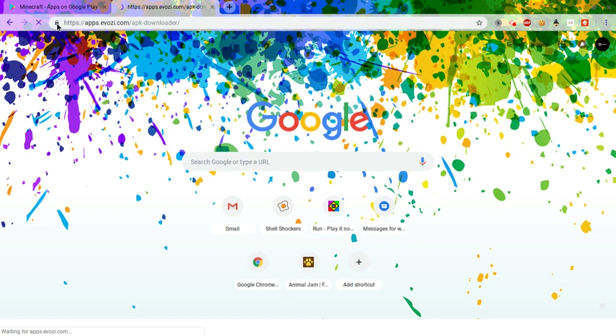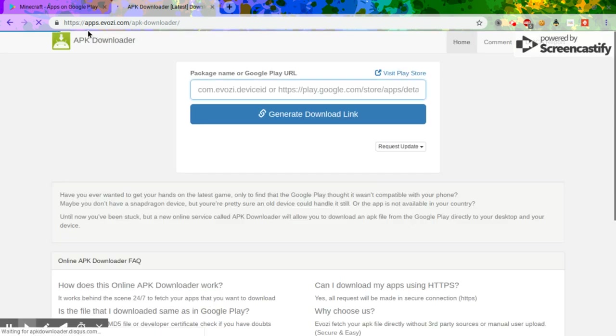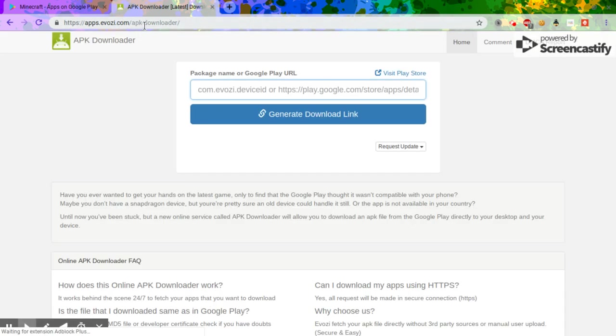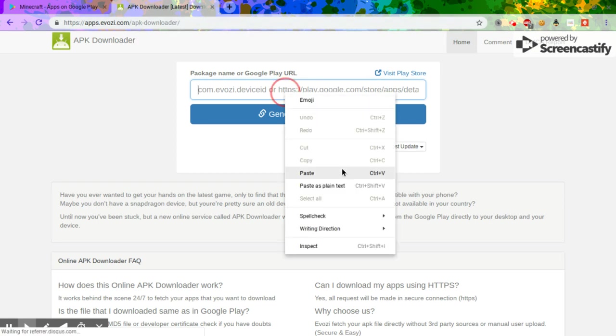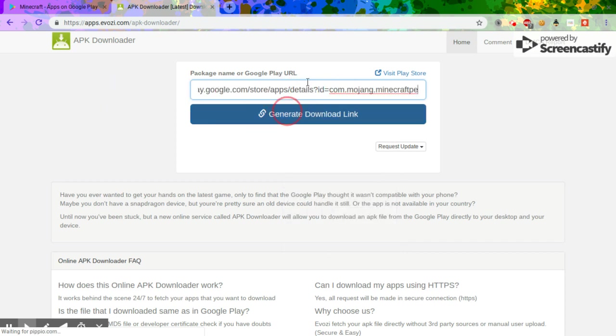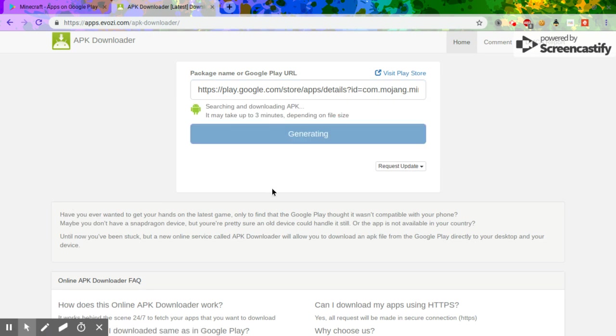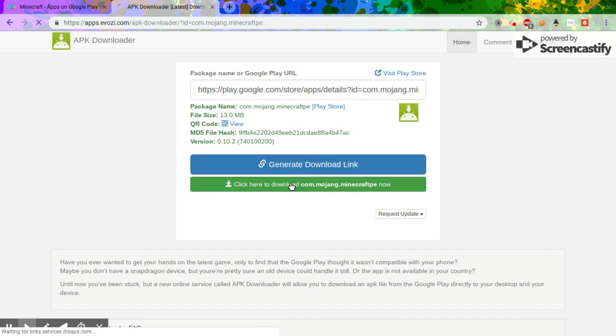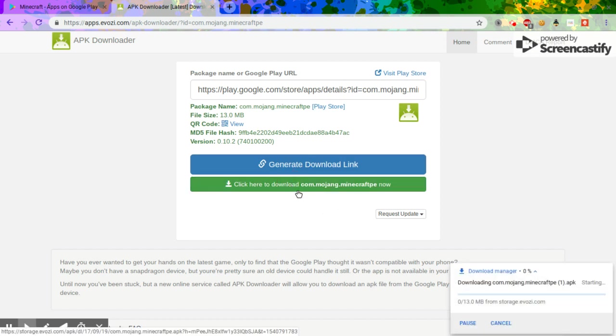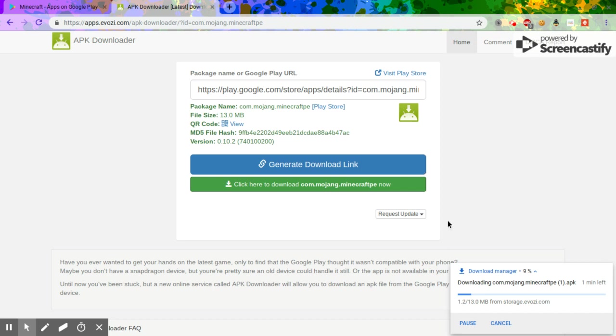Which is apps.evoz.slash.apk-dash-downloader. Then you want to paste the link into here, then press generate download link. Then it should come up with the link here. Then you just want to press click here to download com.mojang.minecraftpe. Now you want to press it and then wait for it to download.